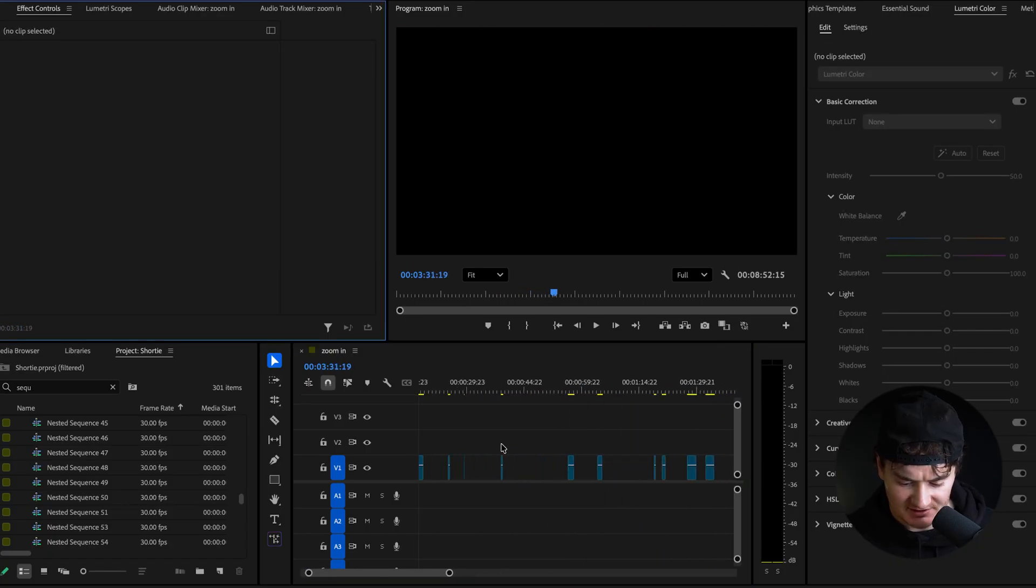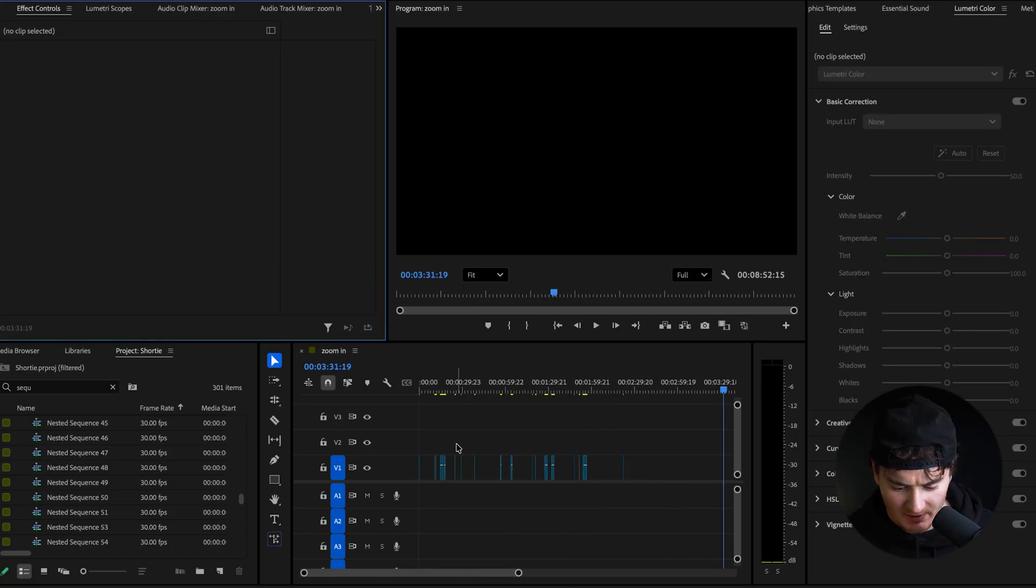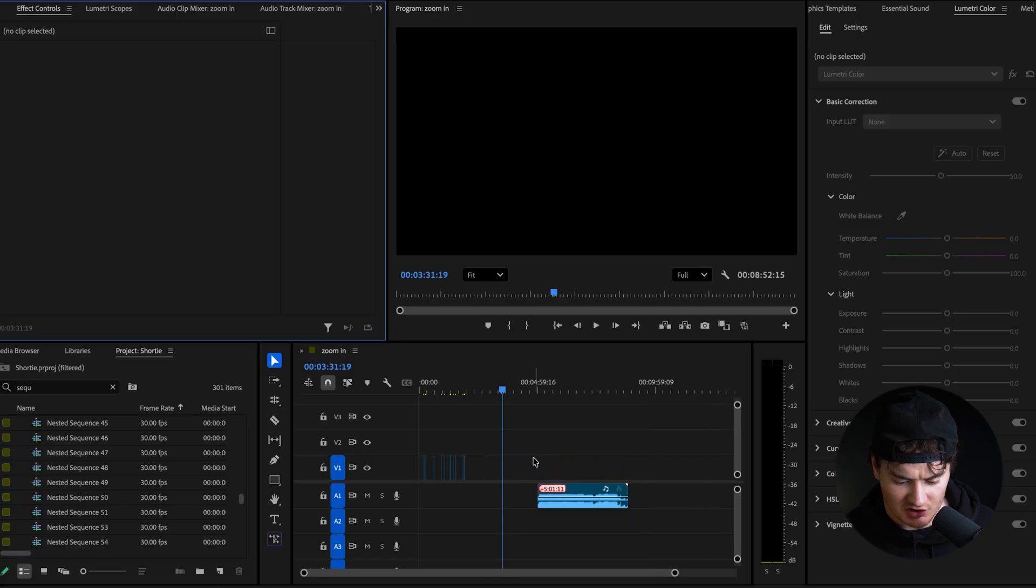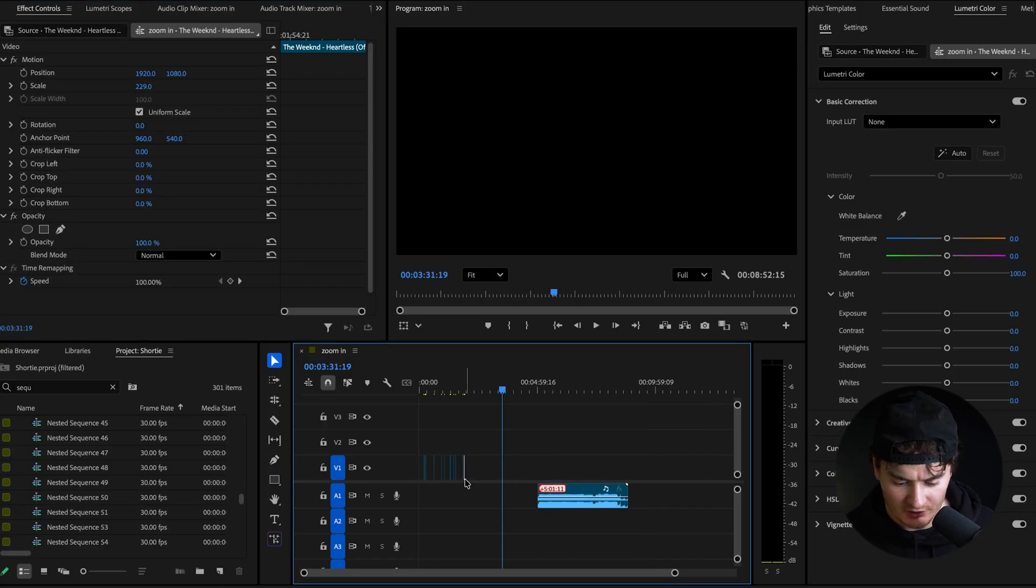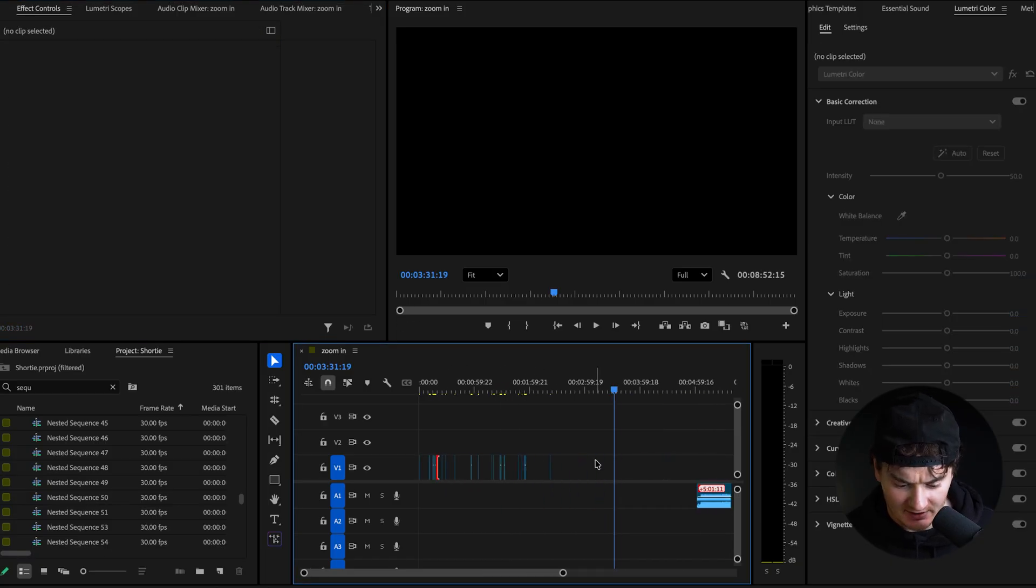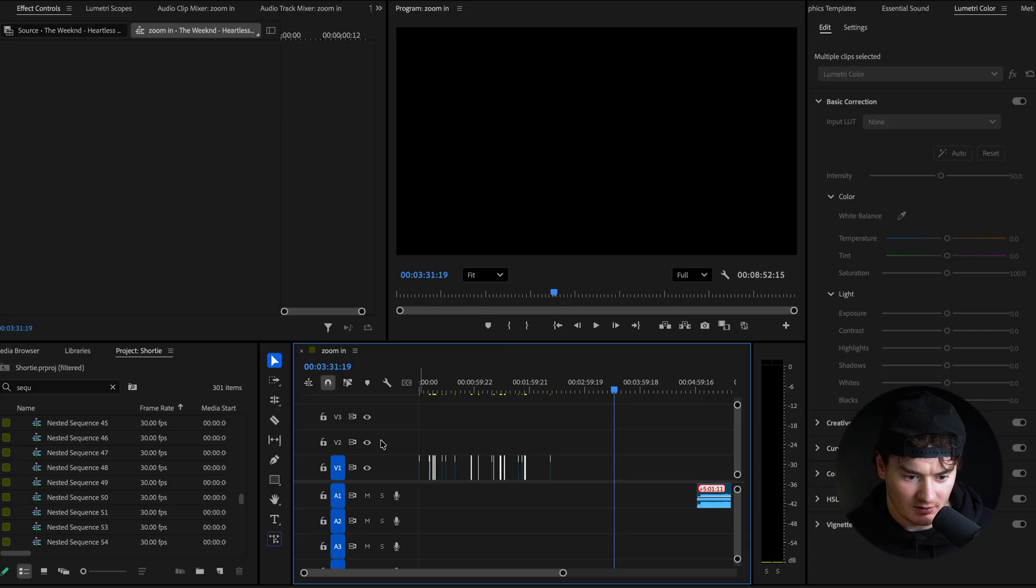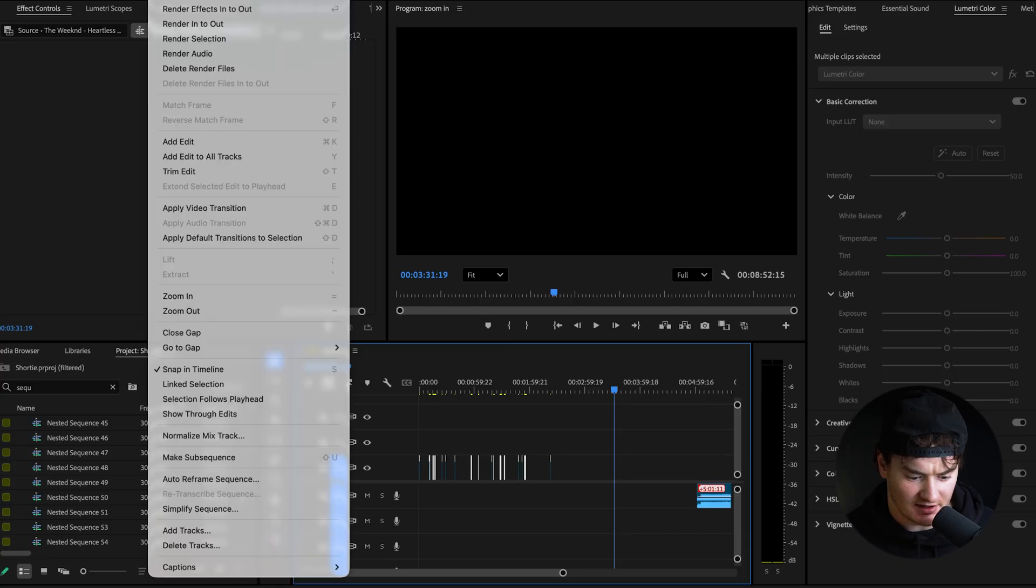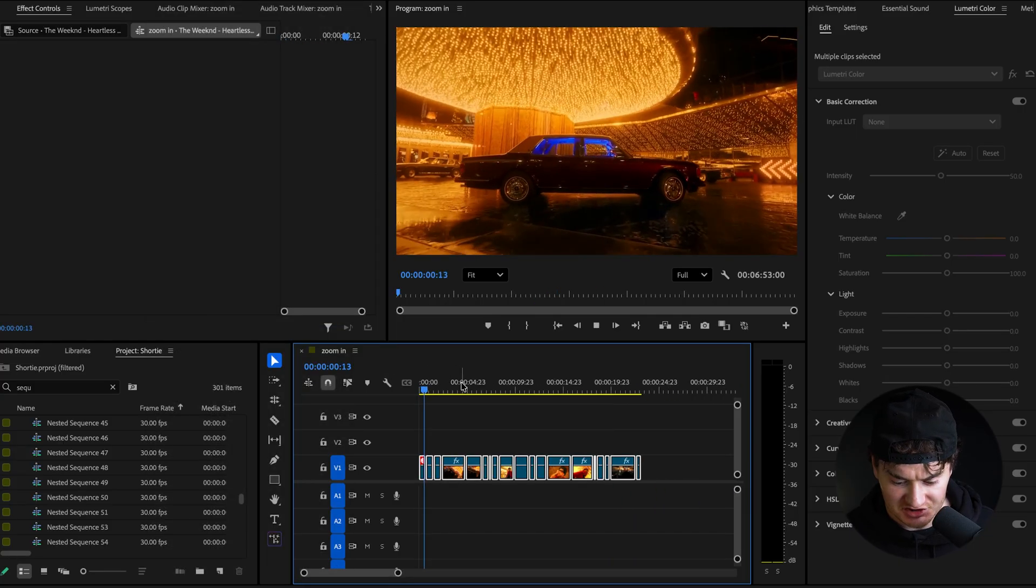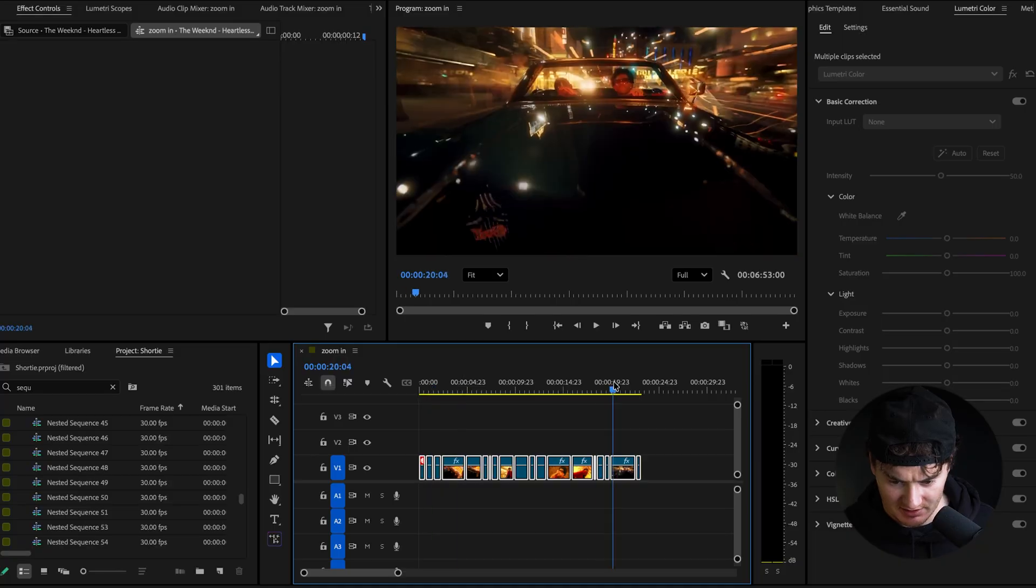All right, I made my selections. You can see all my clips here. They're scattered. Here's a quick tip for you. Instead of deleting these spaces individually, highlight them all, go to sequence and hit close gap. And now you'll see they're all back to back with each other ready to be cut.